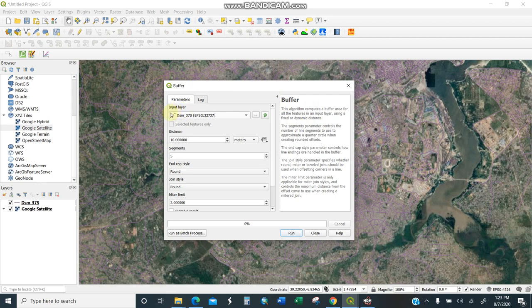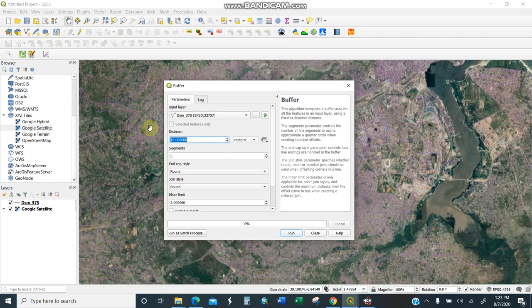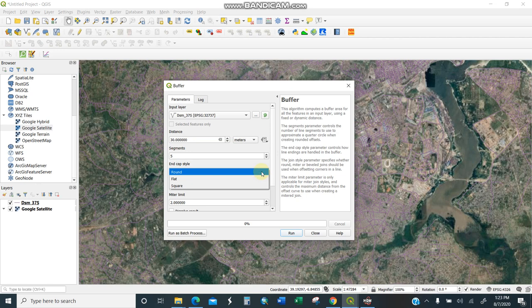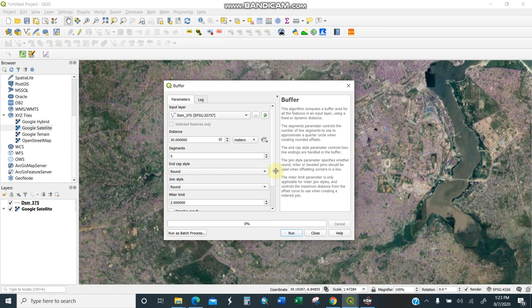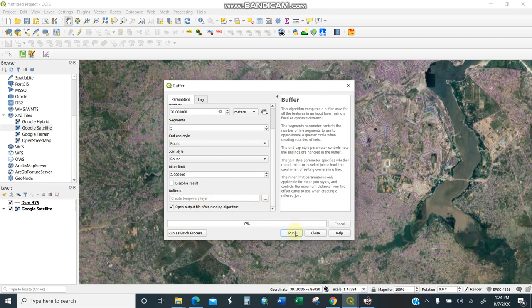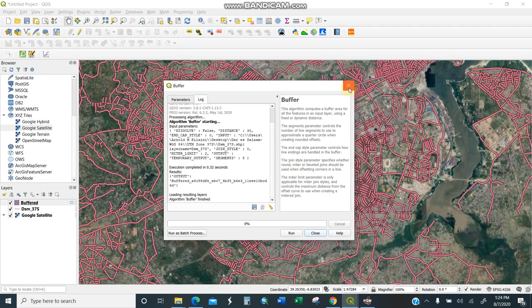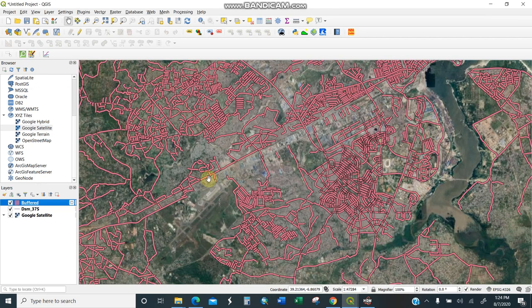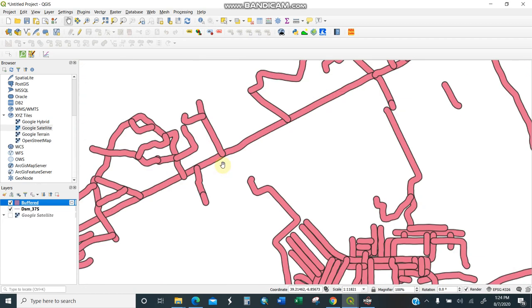The input layer is DSM 37 South. Distance is in meters. I'll keep 30 meters since I want 30 on each side. Segments I can leave. Cap style determines the connection between roads, whether round, flat, or square. I'll keep it round. You can leave everything by default. Then I'll do a run. Upon running, you see I now have thick layers here.